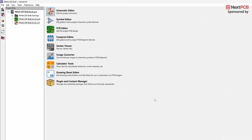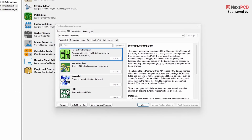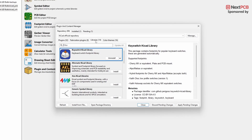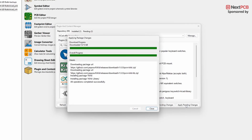Go to the main window of KiCad, click on Plugin and Content Manager. Under the repository section, select Plugin. Now search for the plugin KiKit and click Install. Next, switch to the Libraries tab, search for KiKit Library, and click Install.